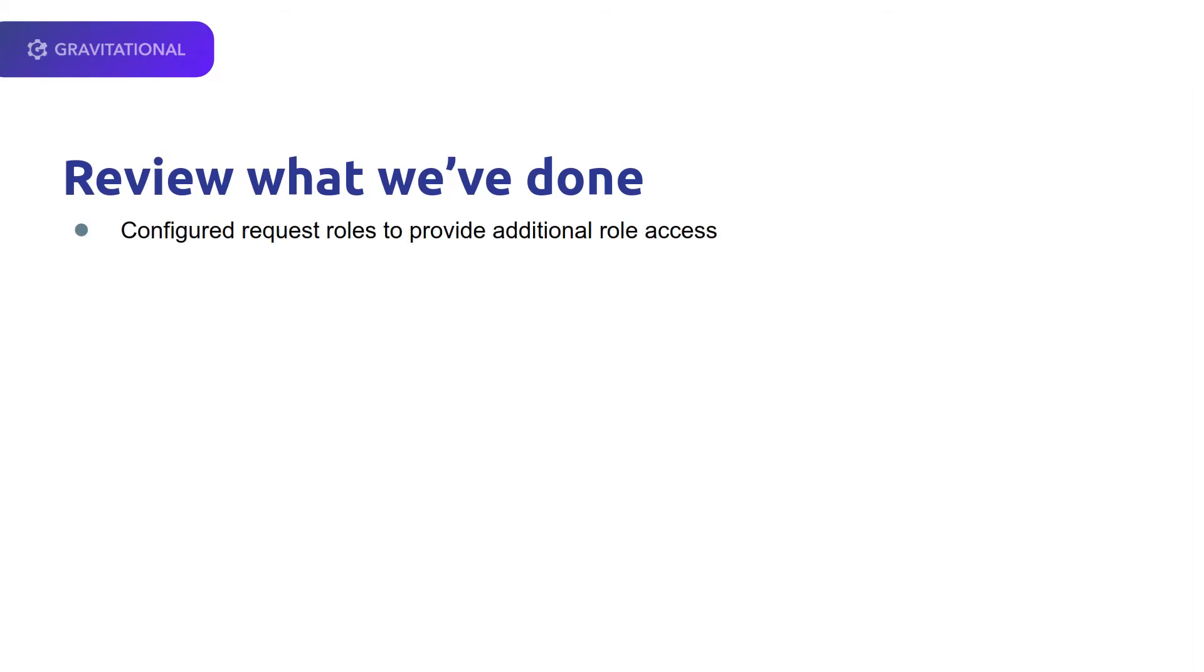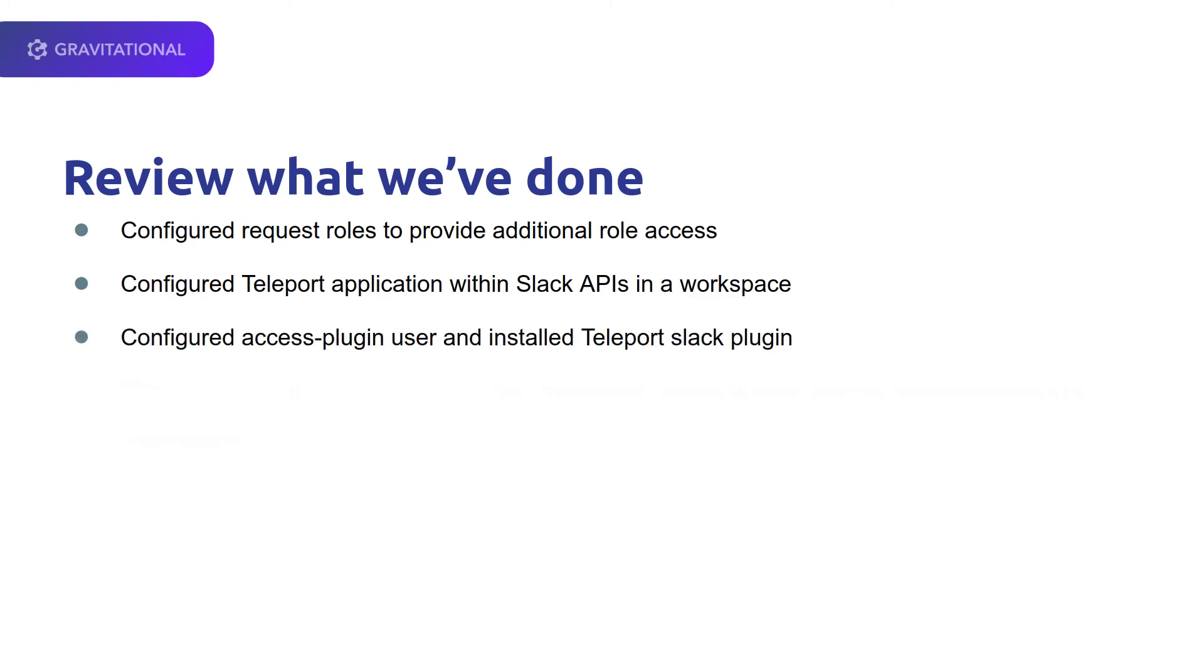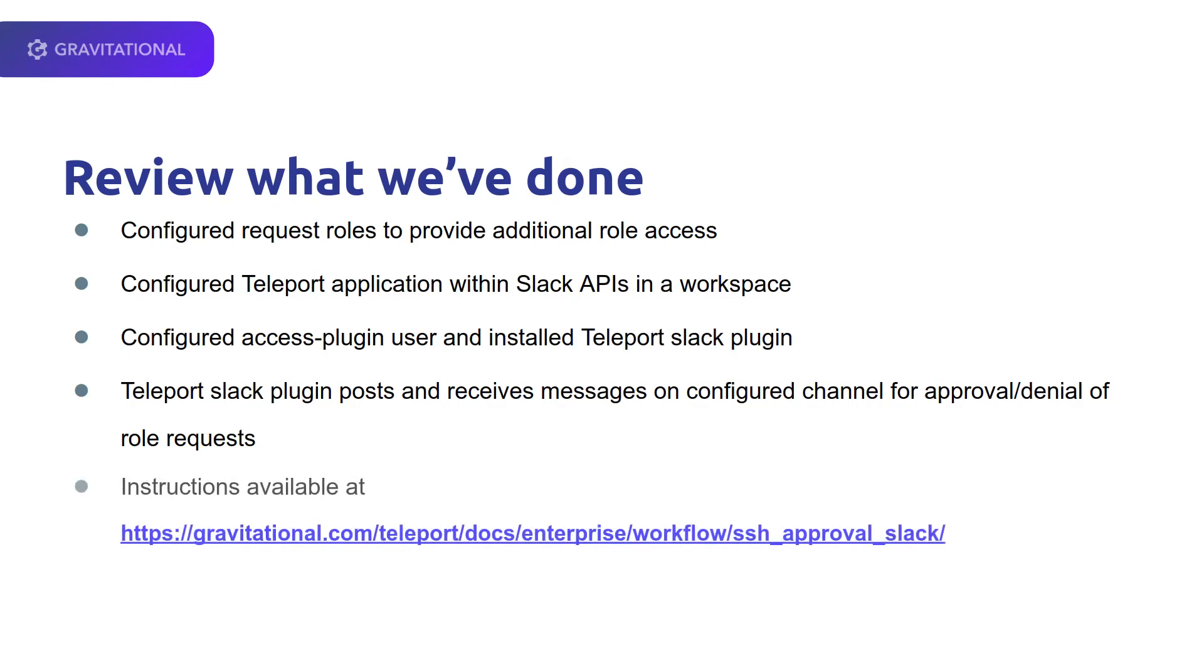Let's review what we've done. We've configured request roles to provide additional role access for the developer. We've configured the Teleport application within the Slack API for the workspace. We configured an access plugin user, and now the Teleport Slack plugin can post and receive messages for approval or denial. All of these steps are available within our documentation at this URL.